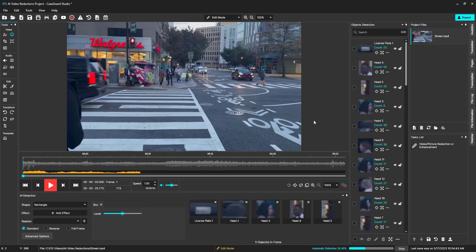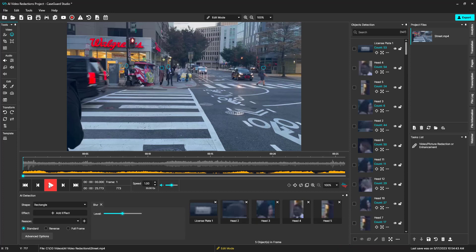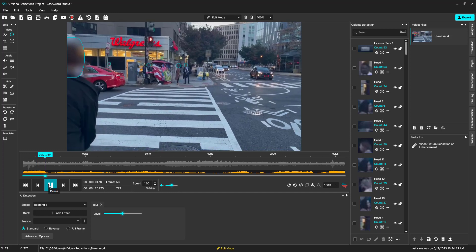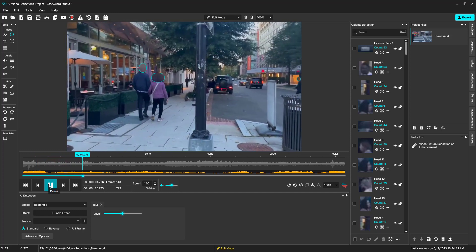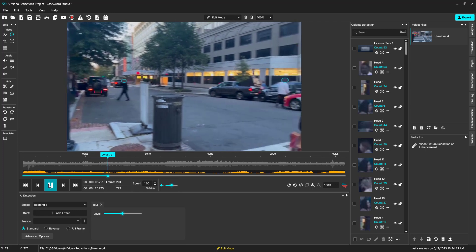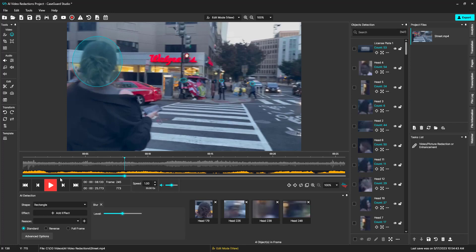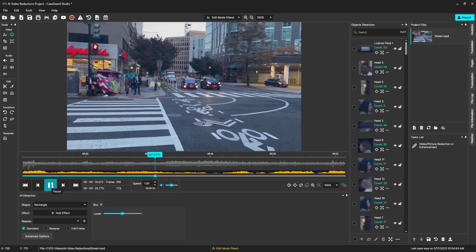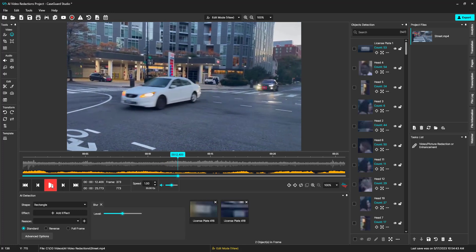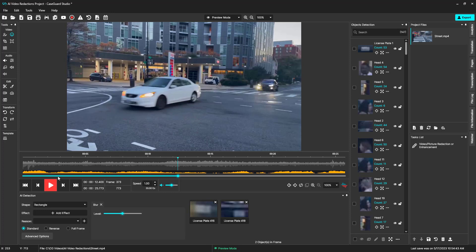The system is now going through the file and detecting all faces and license plates. Let's take a look at our redactions in different view modes. Our default view mode is the edit mode we are currently in. The edit view mode makes our redactions transparent. The preview mode shows what the exported file will look like.